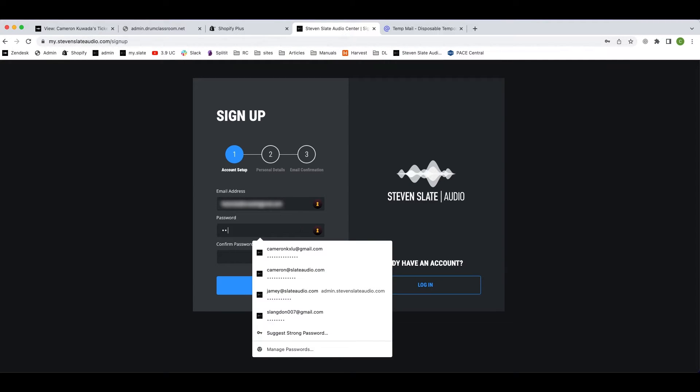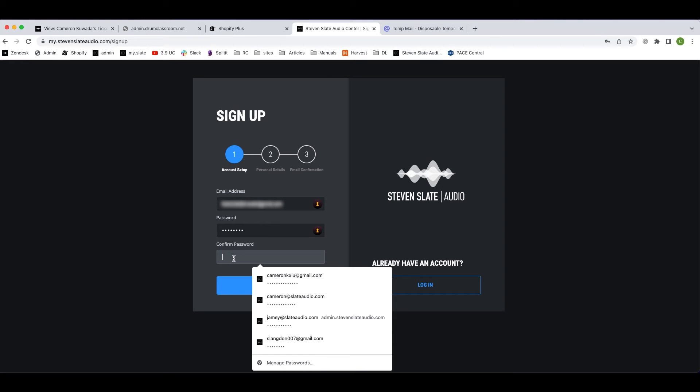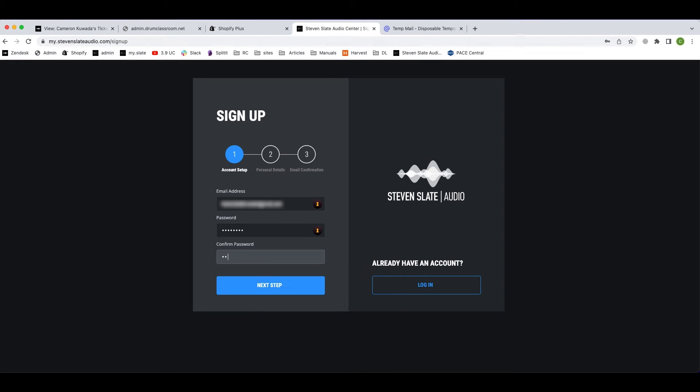Here, enter your email and choose a password, then enter your password again to confirm. You'll need both your email address and password again shortly, so be sure to write them down somewhere. Now click next step.